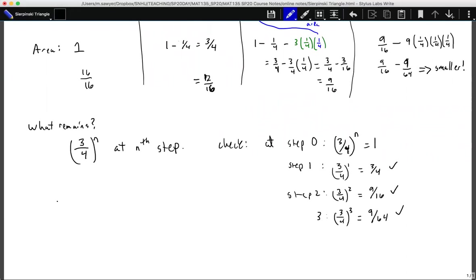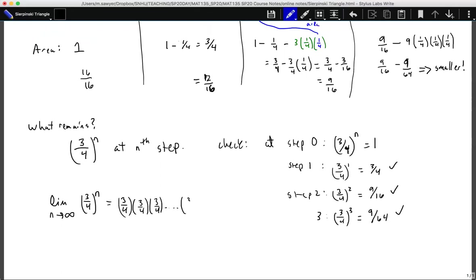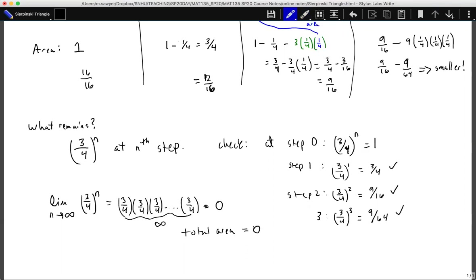So what we're looking at is: as we let this process continue, three-fourths to the n — if we take the limit as n goes to infinity — the ratio three-fourths gets multiplied by itself infinitely many times. This looks like three-fourths times three-fourths times three-fourths, infinitely. We see that this actually goes to zero. So our total area after an infinite number of iterations equals zero — we have no area left in our triangle.